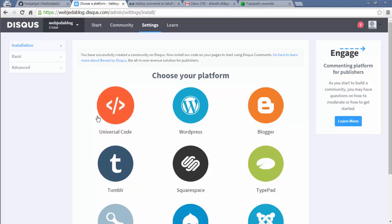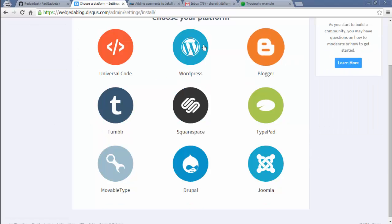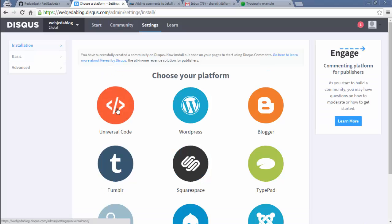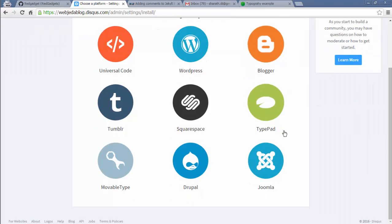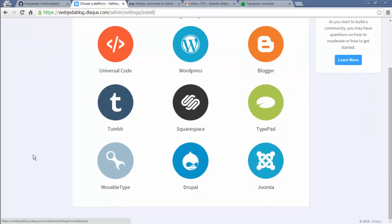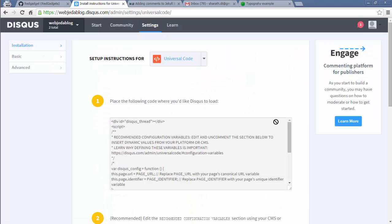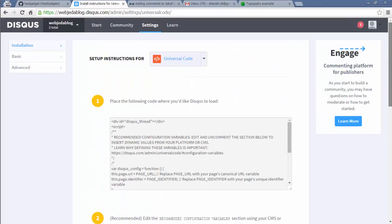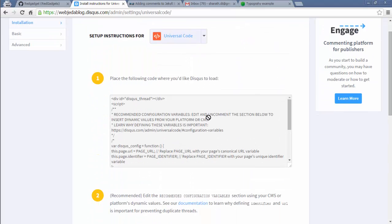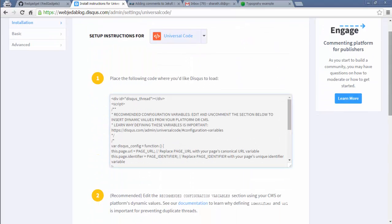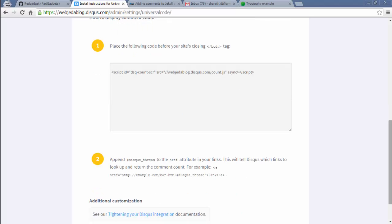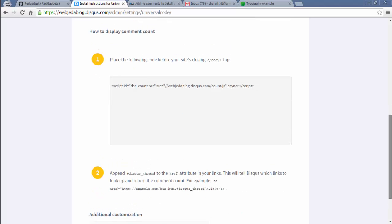So now I have to select which kind of code I want. They have for WordPress, Tumblr, Joomla, Drupal and other things. And I'm going to... they don't have anything for Jekyll. So I'm going to select universal code and they have two kinds of code here. The first one is comment box and the second one is comment count to show how many comments have been done on an article.